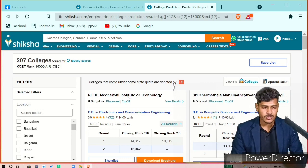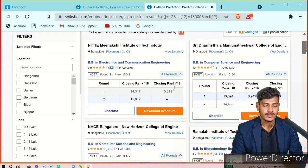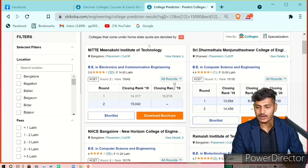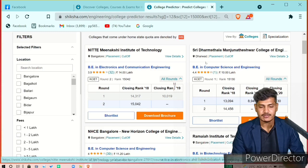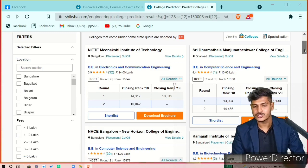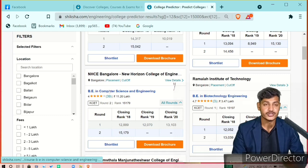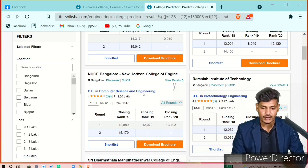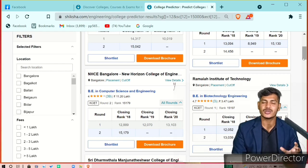So I have got the result. There are 207 colleges found for rank 15,000. The colleges you can get include Nitte Meenakshi Institute of Technology in Bangalore, Sridharmasthala Manjunatha Kripa Swar College of Engineering in Dharwad, and New Horizon College of Engineering in Bangalore, Marathahalli. If you see the courses, it includes Computer Science.